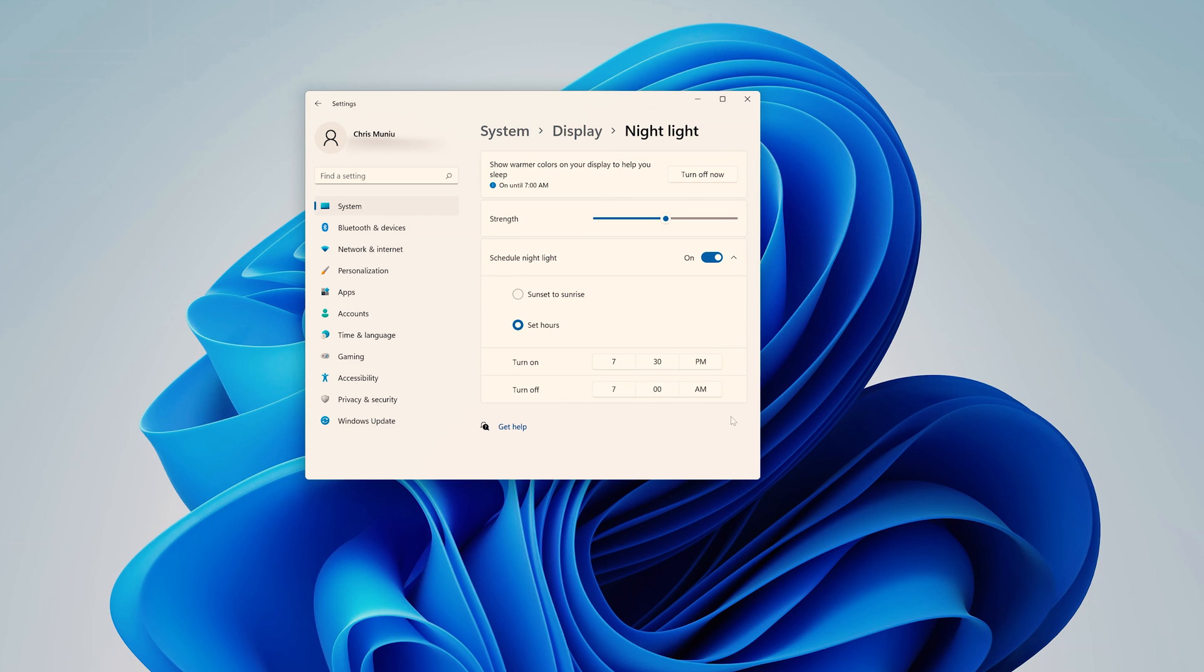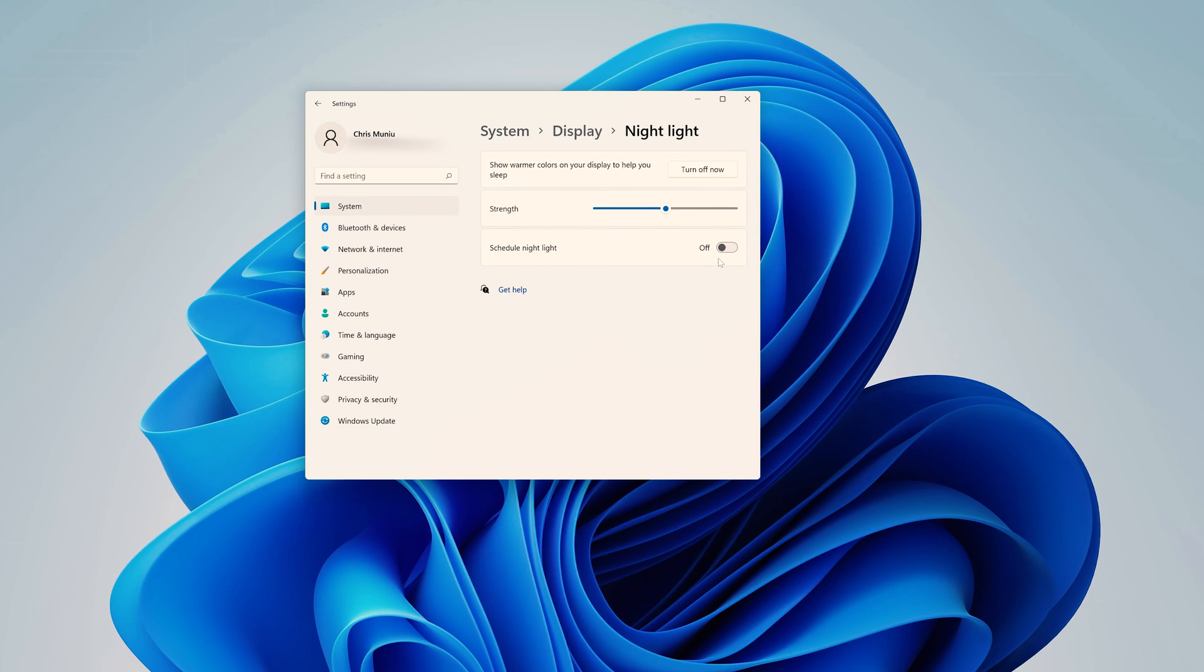But that's only if you want to schedule Night Light. If you want to leave Night Light turned on, simply disable that and go ahead and leave Night Light enabled.